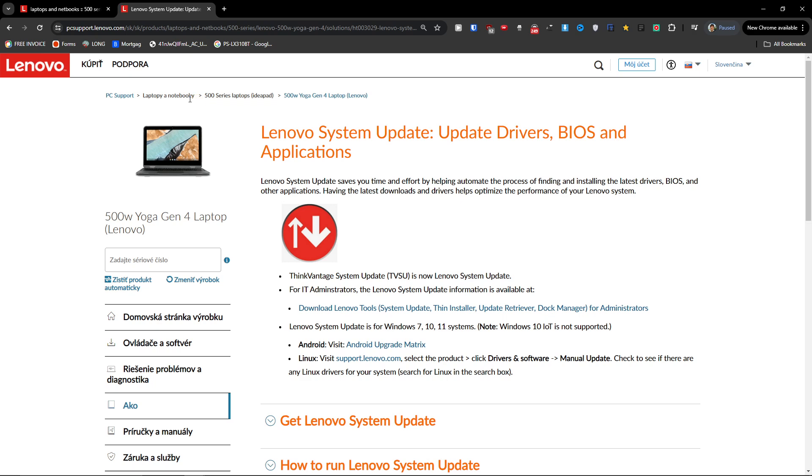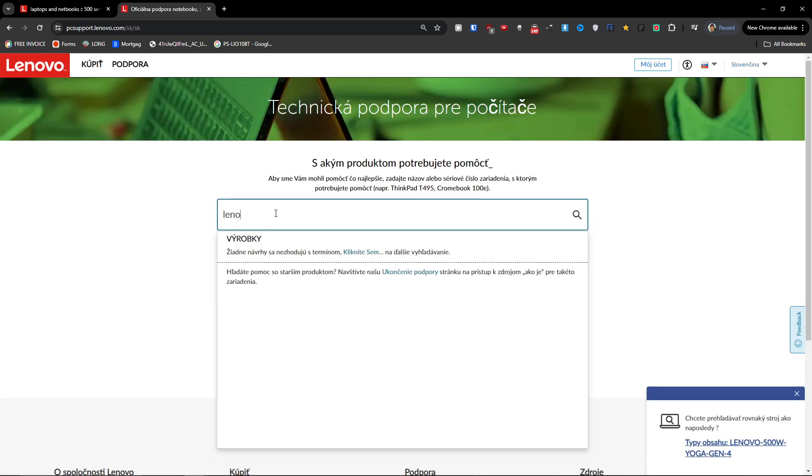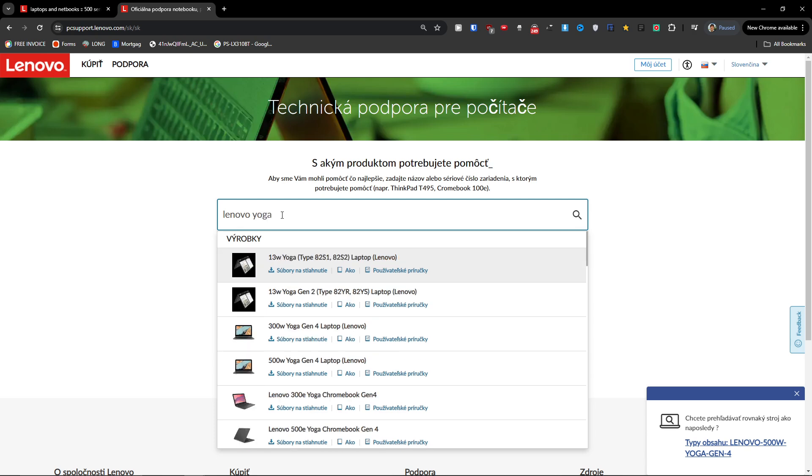And then you want to just search for the product right here. Let's say Lenovo Yoga.